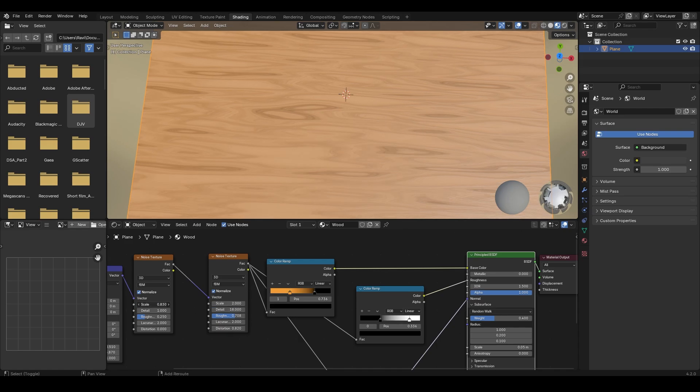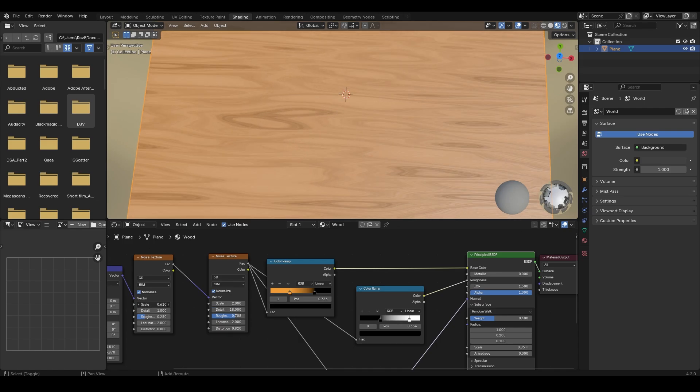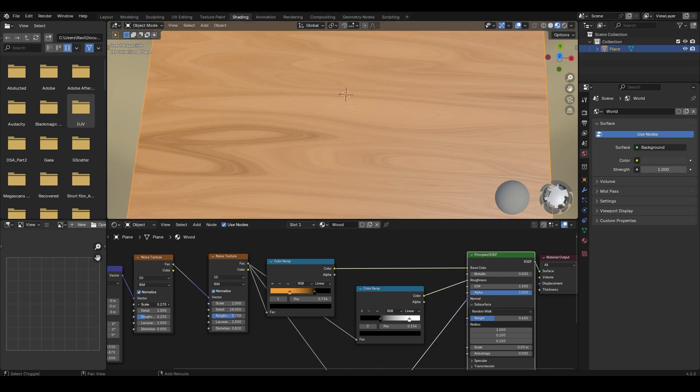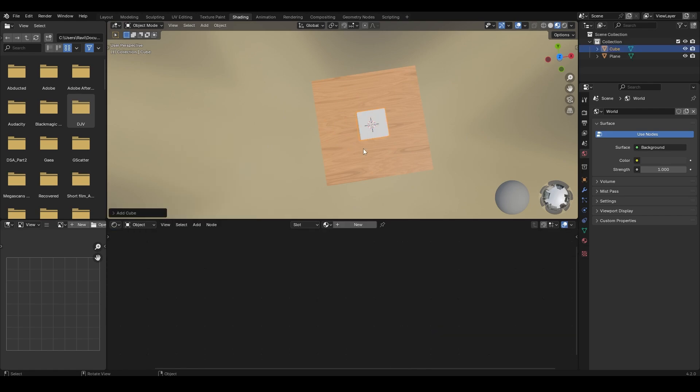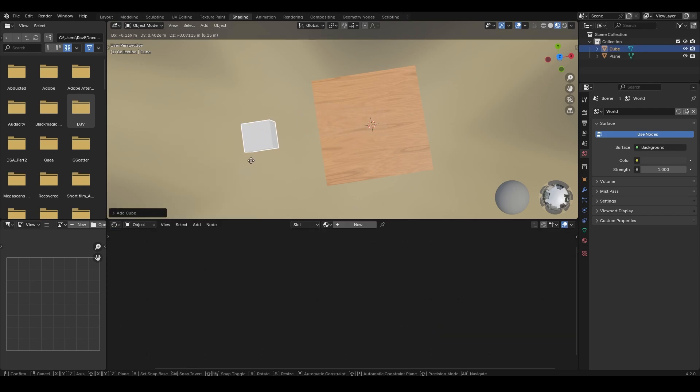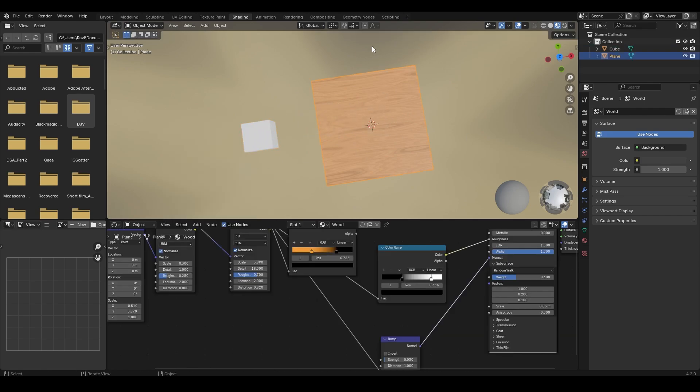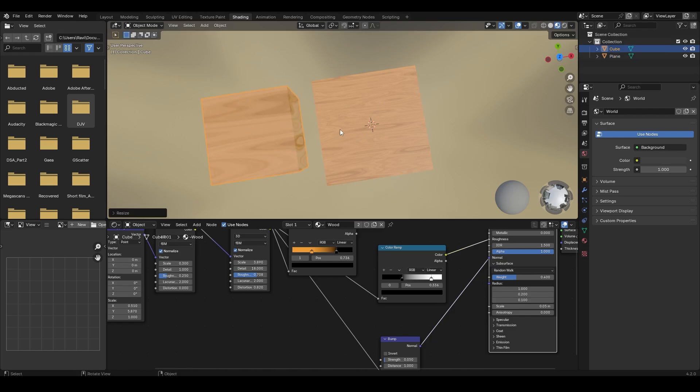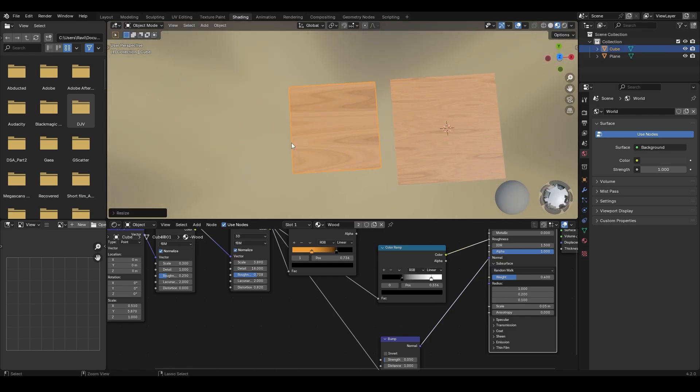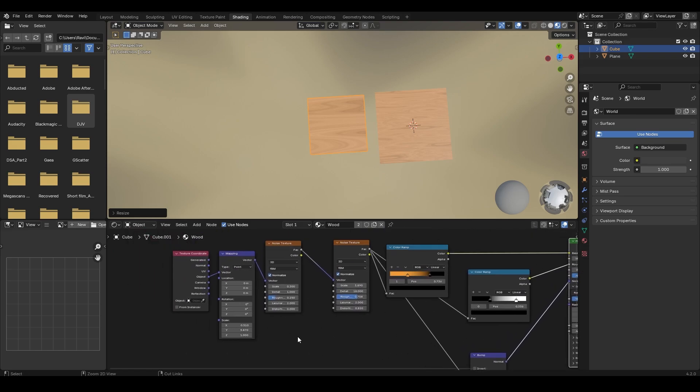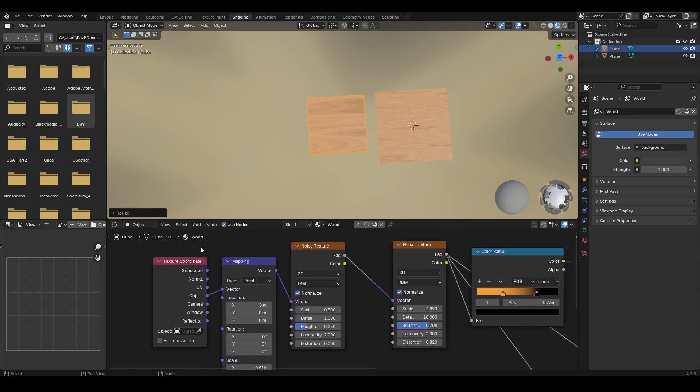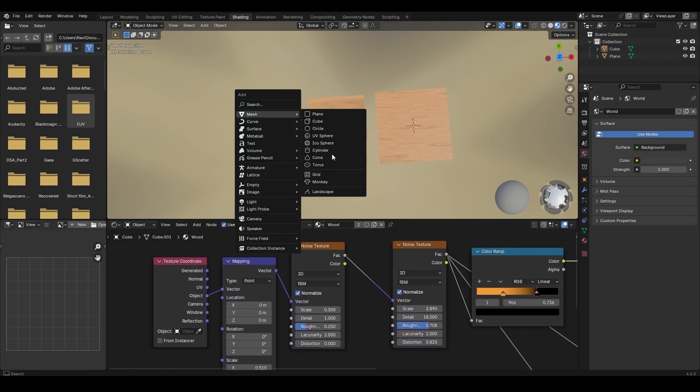Change the scale value, the color, etc. You can add any object to the scene and drag this material onto it to apply the same material. Since the texture coordinates are changed into object instead of generated, this material works for any object now.